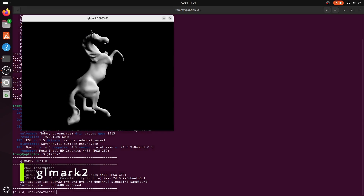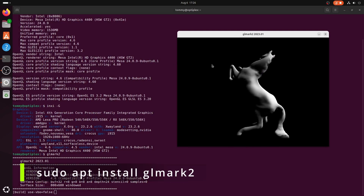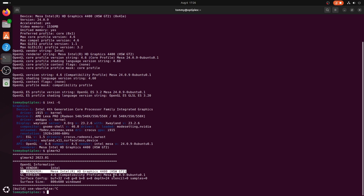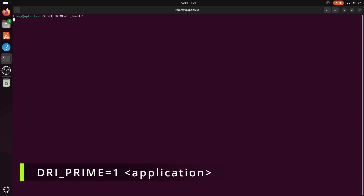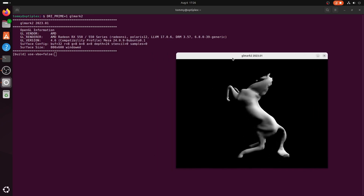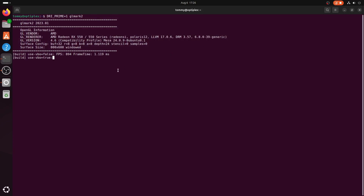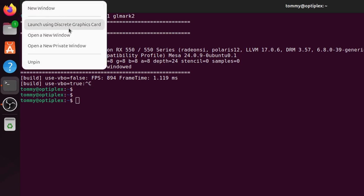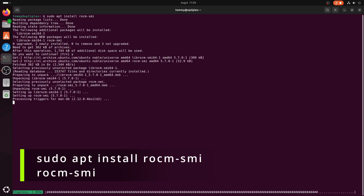When we run glmark2, it will use the integrated GPU by default. If glmark2 is not available, you can install it with sudo apt install glmark2. Offloading to the AMD Radeon GPU is once again done with the prefix DRI_PRIME=1. Double check that the renderer is AMD Radeon. This is how you can force a specific application to use the dedicated GPU — just replace the application name in the command. Omitting the DRI_PRIME prefix brings us back to the Intel GPU. If it is a desktop application and the application supports GPU offloading, just right-click it and select Launch using discrete graphics card. Install and start rocm-smi in the same way as described in the Linux Mint section.